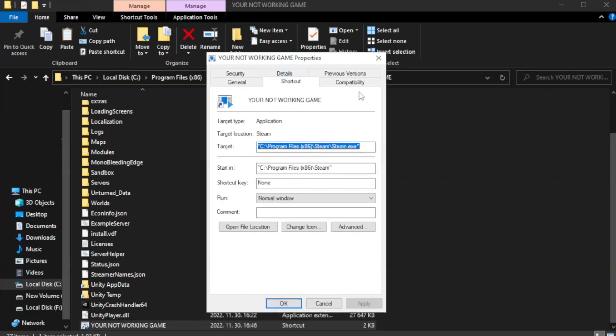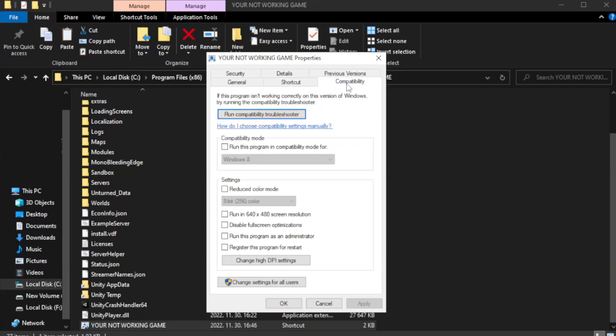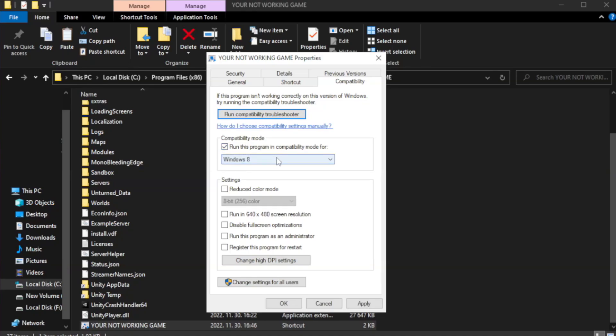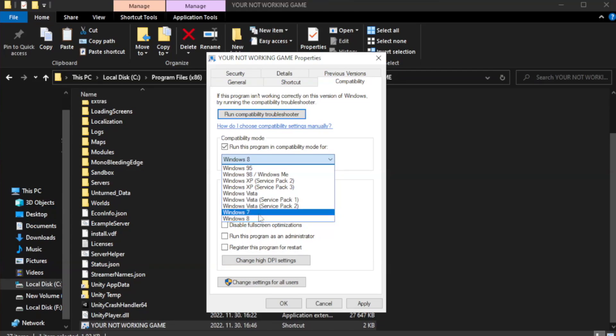Click Compatibility. Check Run this program in Compatibility mode. Try Windows 7 and Windows 8.